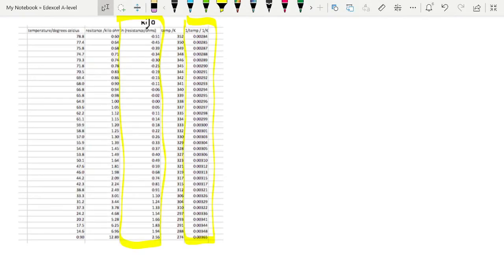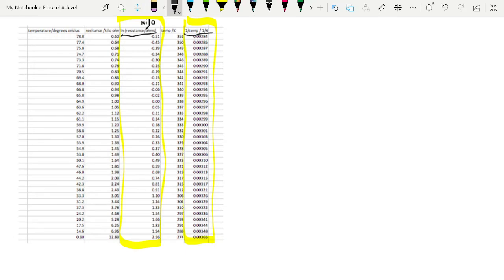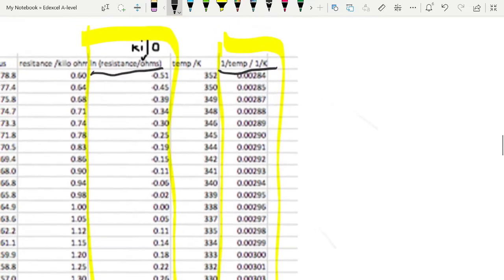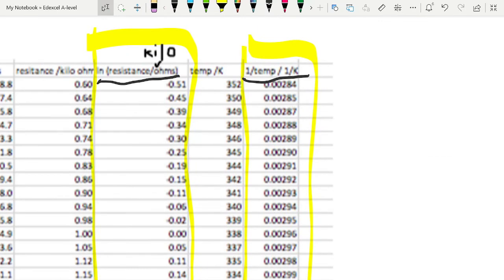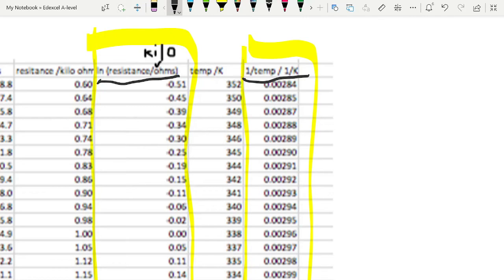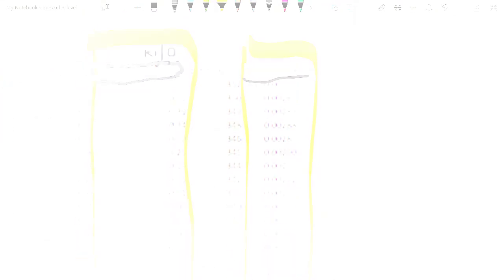And your table now needs to have your processed data in there as well. So here we have ln(R) in ohms, and there is 1 over the temperature in Kelvin. Zooming in on that, please note that when you are writing the unit, the quantity and unit up here, it is ln bracket resistance slash ohms close bracket. This is how this is always written when you take the natural logs. Note the position of the brackets. That's the way they want you to write it.